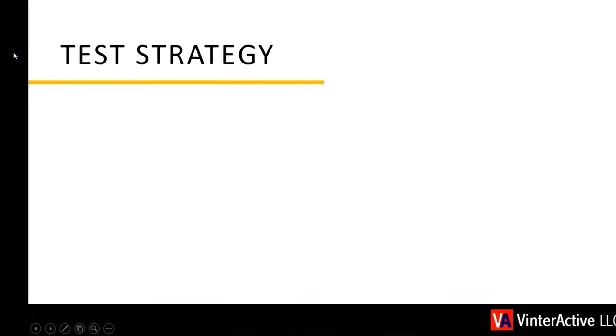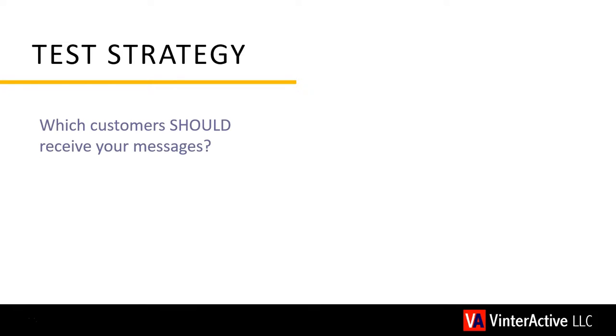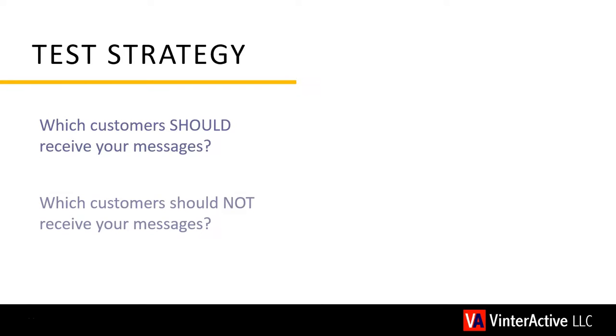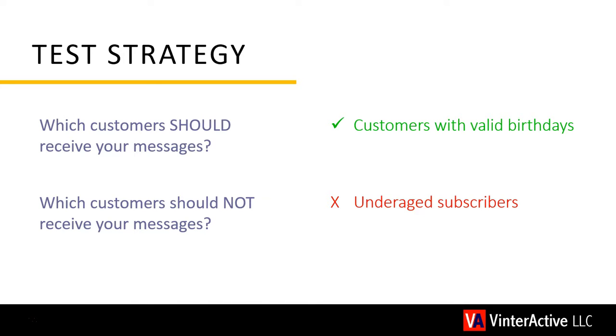Once you've added at least one test address, now's the time to devise a test strategy. All that really means is making a list of which customers should receive your messages and which shouldn't. For example, think about a customer birthday sequence. We want to verify that customers enter the conversation when they supply their birthday information. But we don't want underage subscribers to receive our messages. So that's the basis of a test strategy, identifying the type of customers who should receive your messages and those who shouldn't.